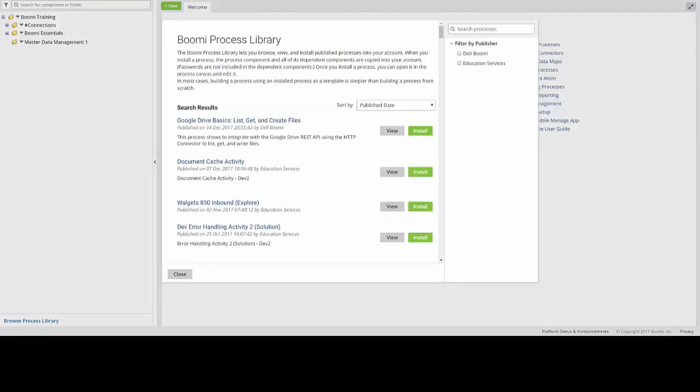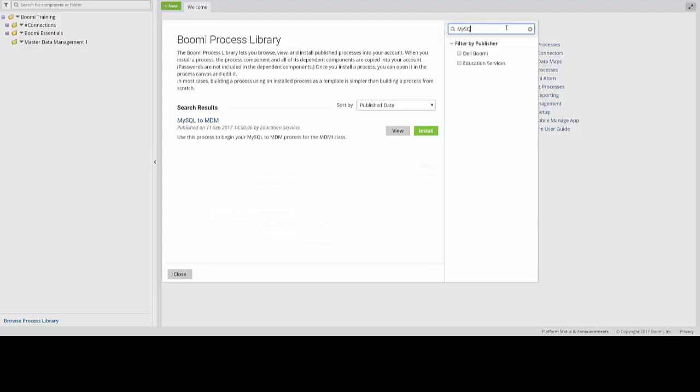Now, from the main Process Library screen, you will be able to search for many different types of processes by clicking in the search bar located in the upper right corner of the screen. We're going to start by searching for the MySQL process, which is named MySQL to MDM.